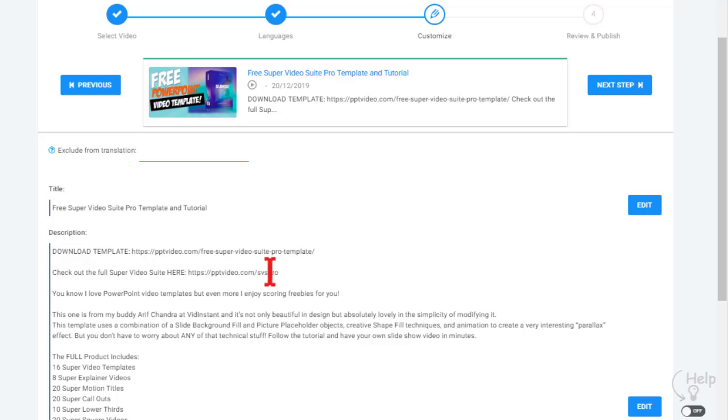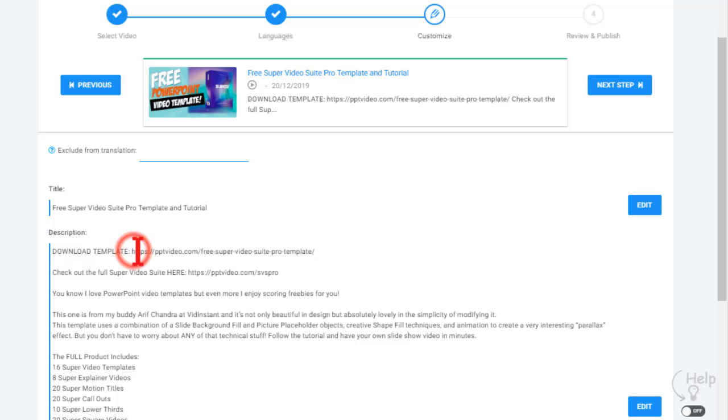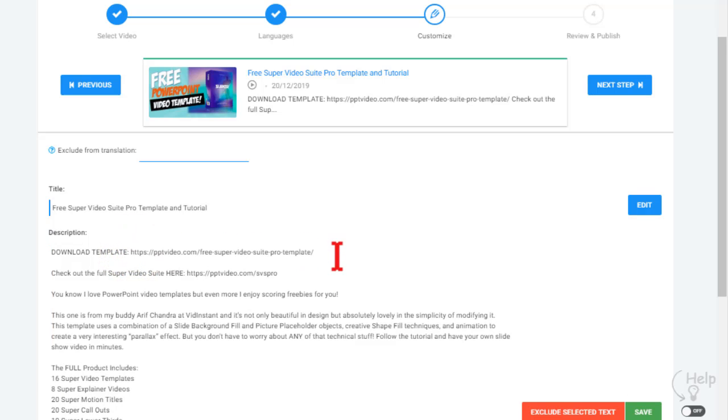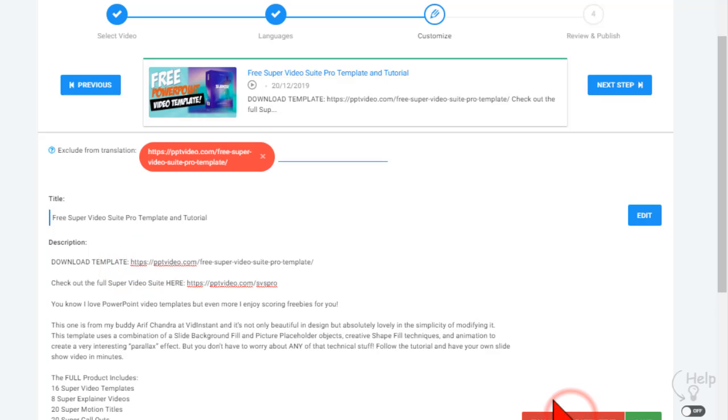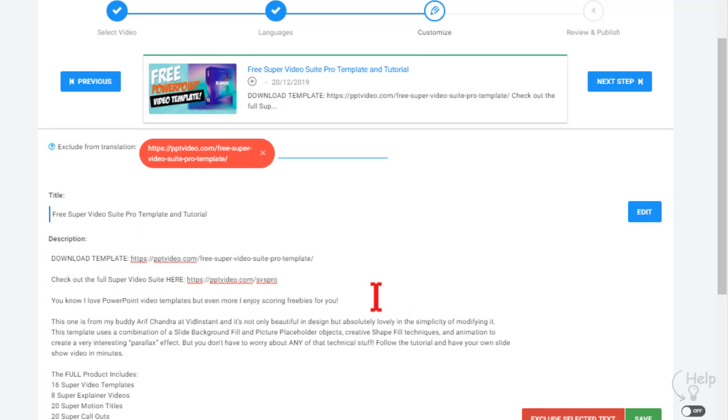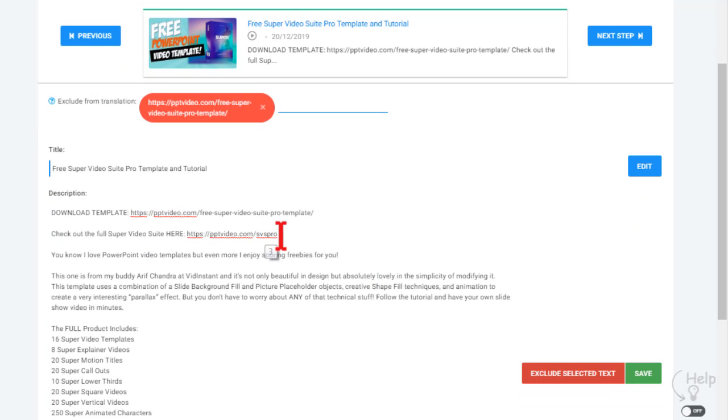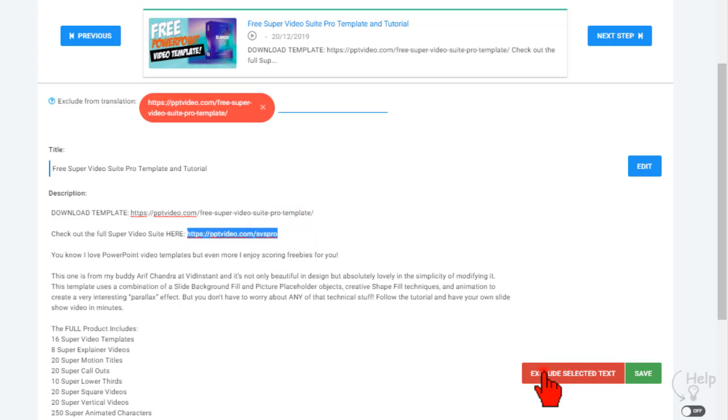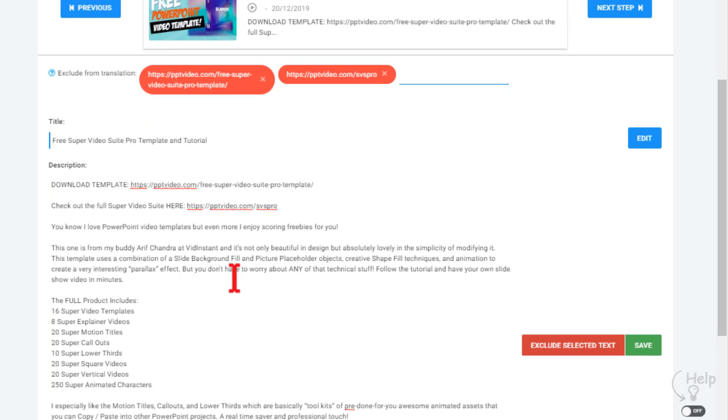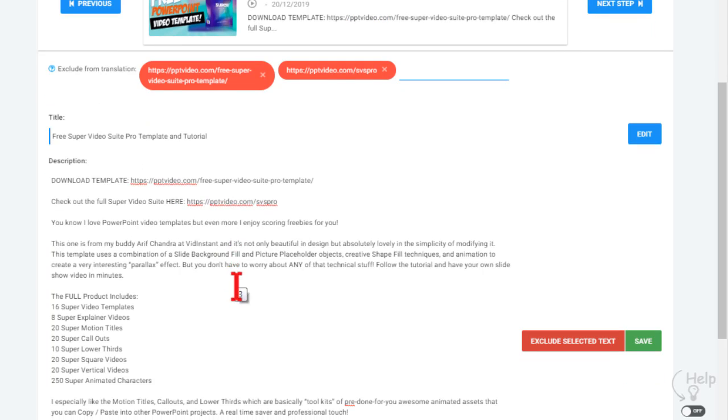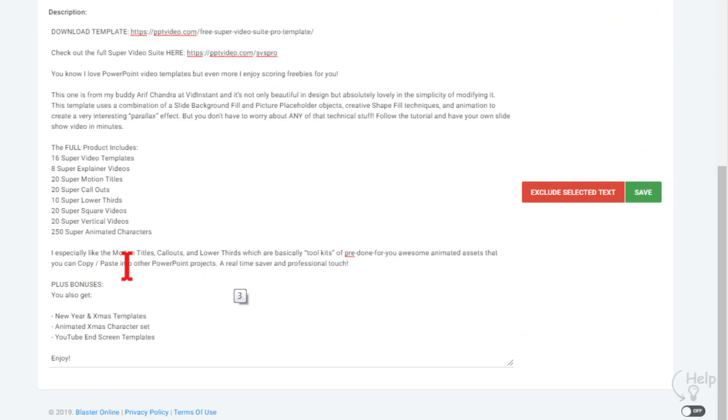step. What you can also do is exclude terms, so I don't want to have it try to translate things like a web address. I'm going to highlight this and exclude it. So in other words, anything I don't want it to try to translate - maybe sometimes product names,